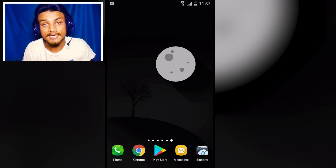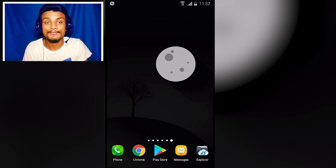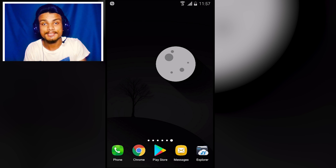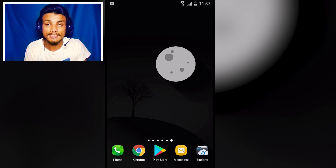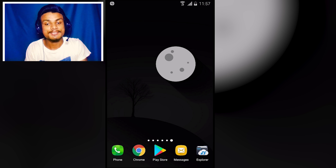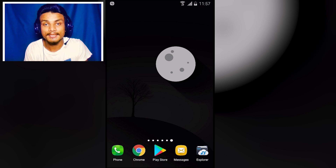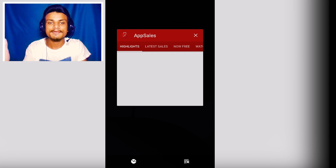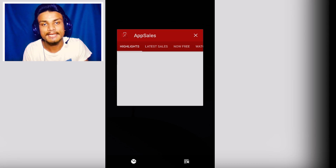Hey everyone, it's KB here and welcome to Killer. Today I'm gonna show you six new and best Android apps, so without any delay let's jump into it right now.